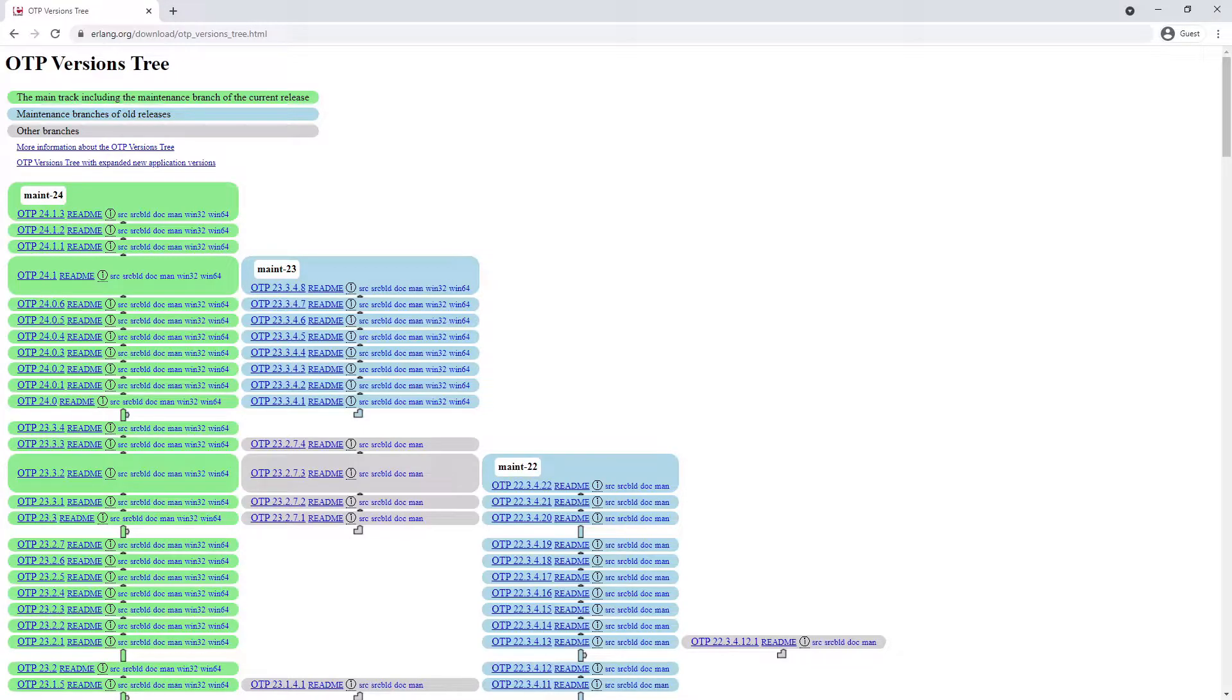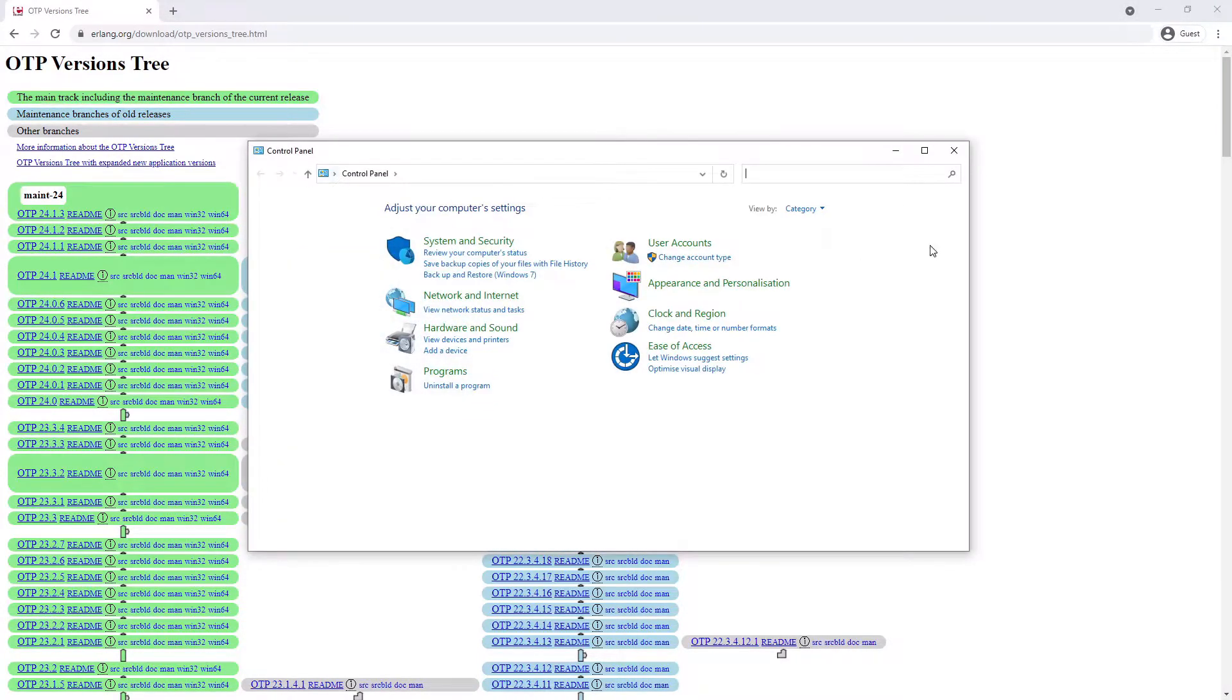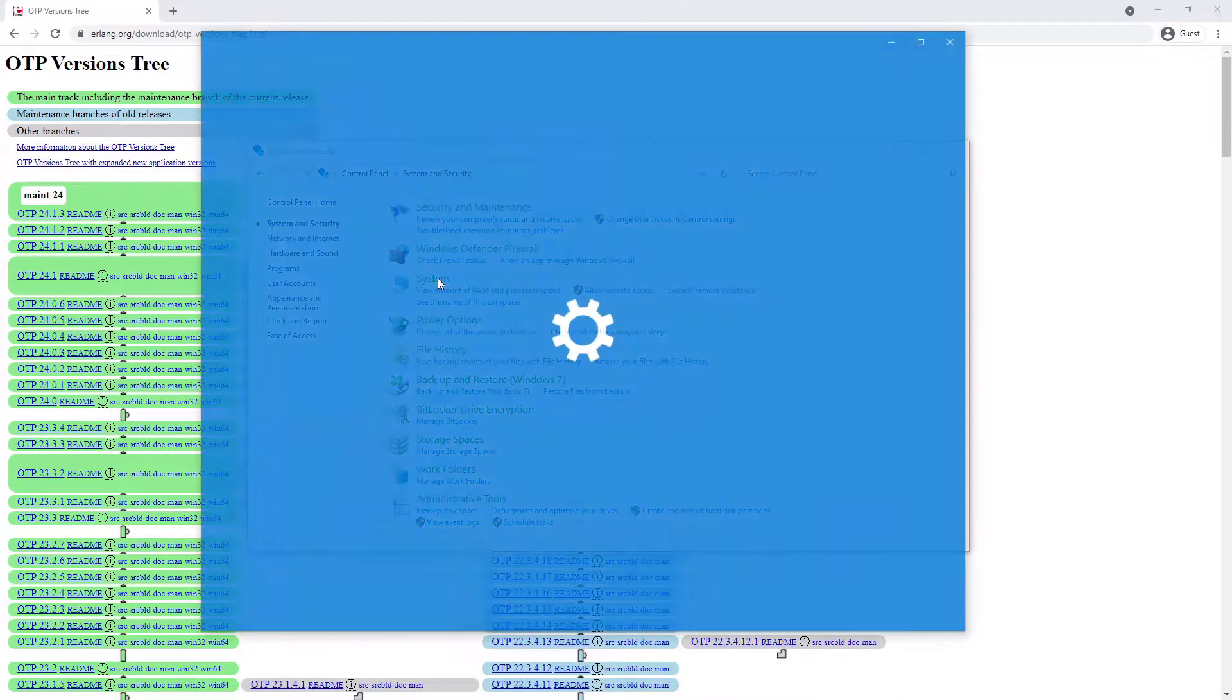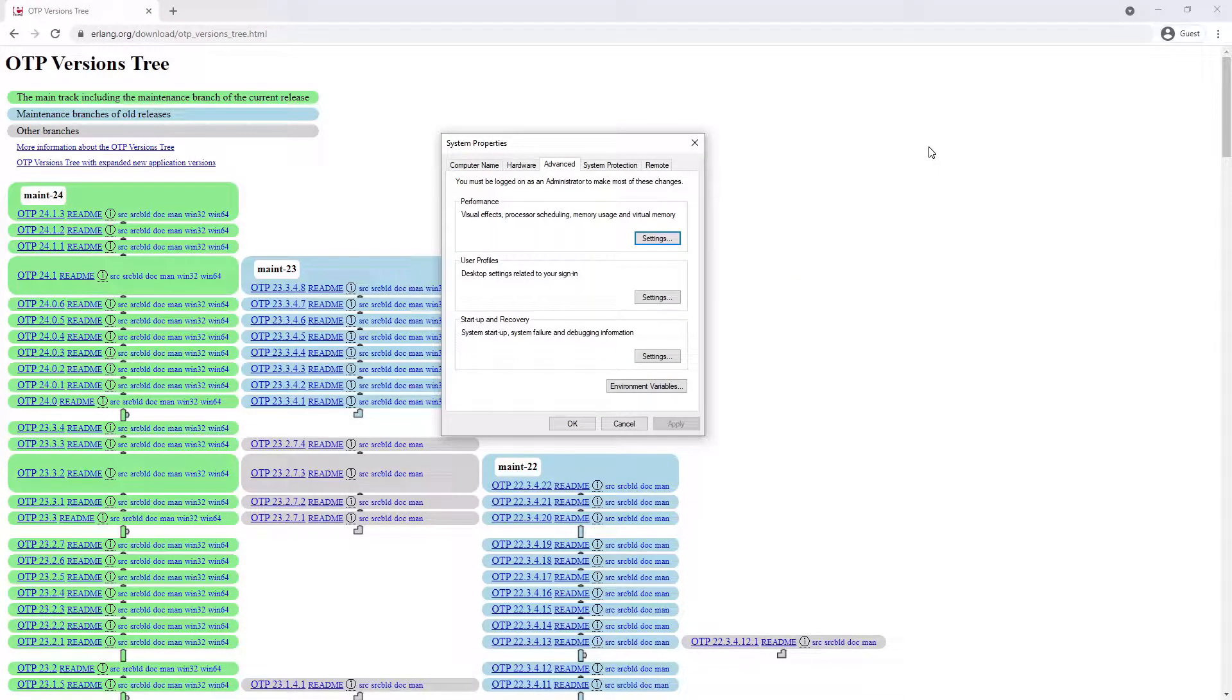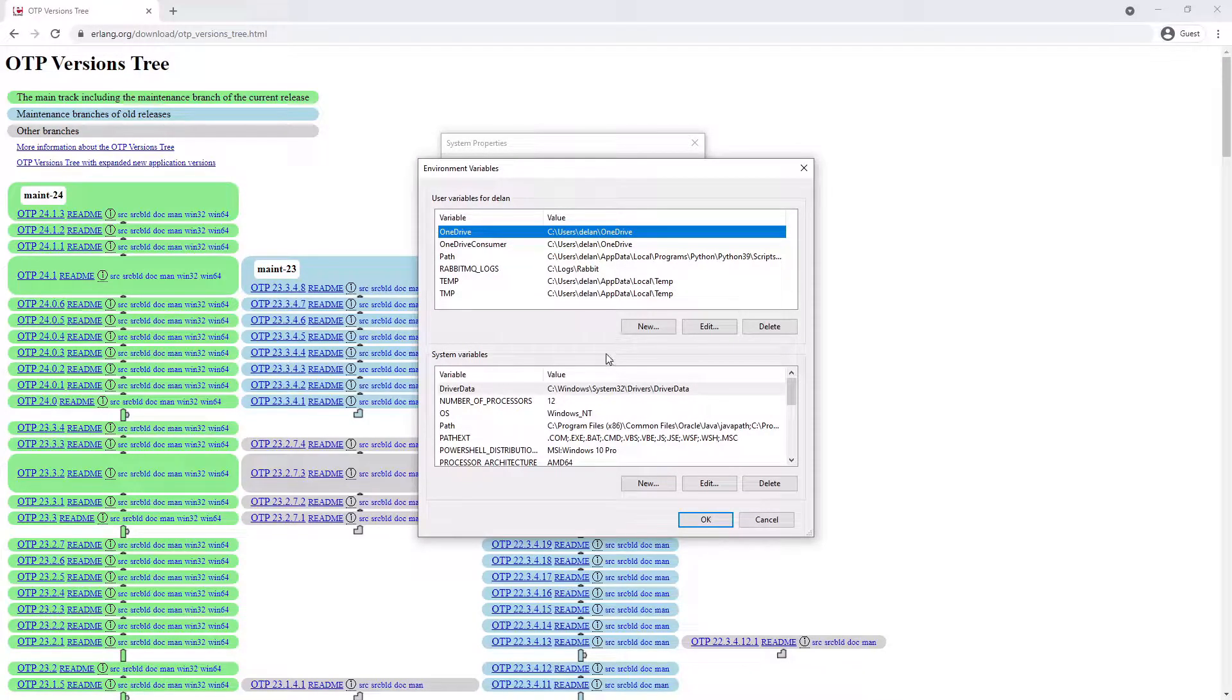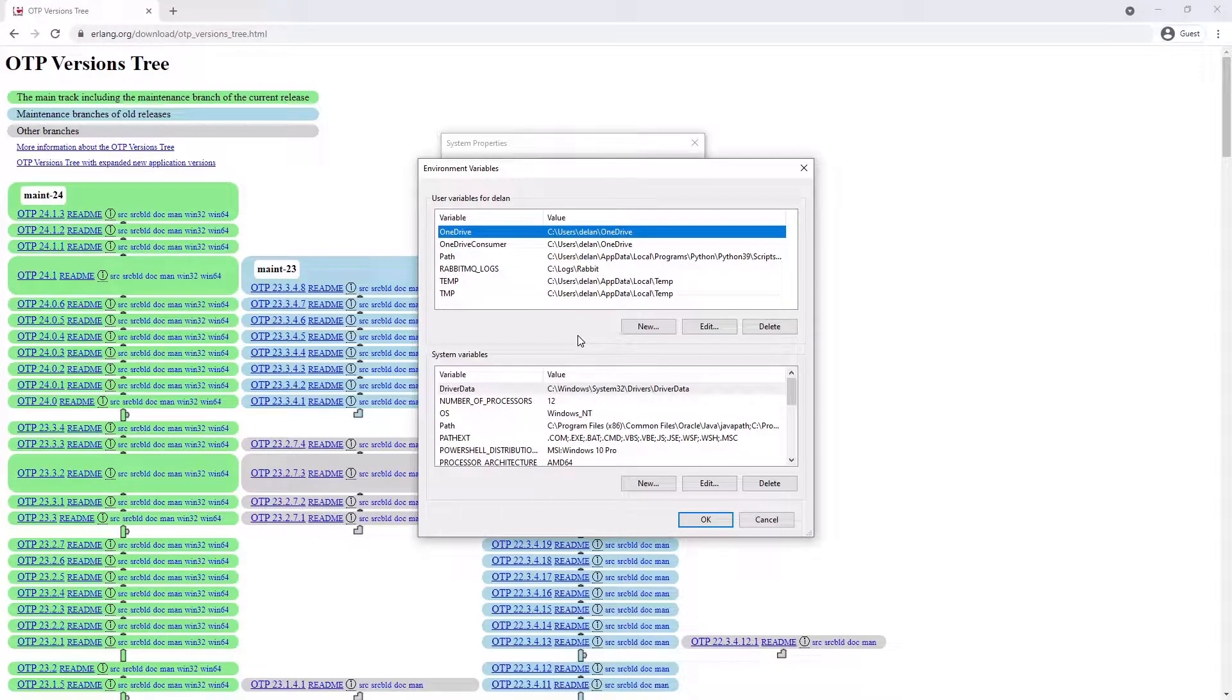Next we want to set the Erlang_home environment variable. Navigate to the Control Panel and select System and Security. Then select System and Advanced System Settings. This will open the System Properties tab where we can add and remove environment variables. Click Environment Variables. We want to add a new environment variable called Erlang_home and set it to the installation path where Erlang was installed, so RabbitMQ can find this.